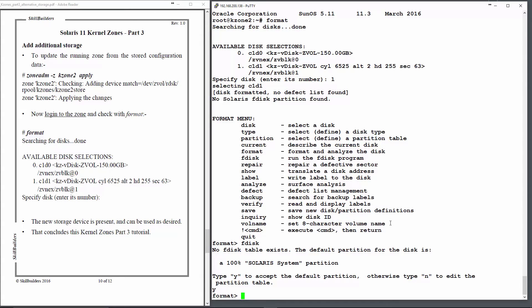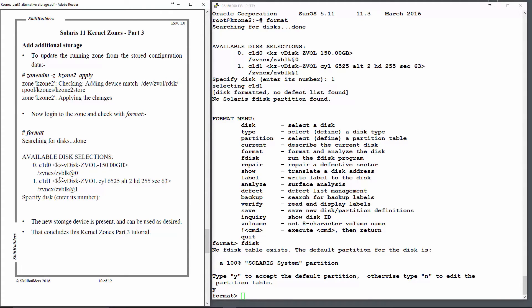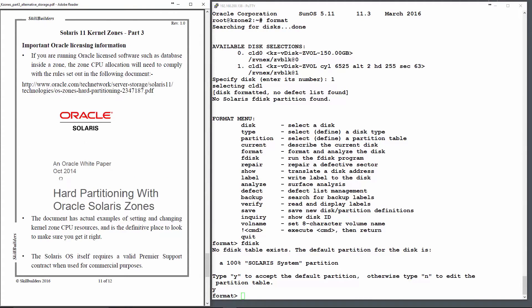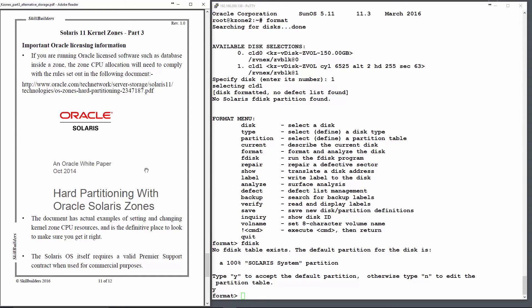That concludes the tutorial. Just a quick note to remind you that you need to obey the Oracle licensing conditions when you're dealing with zones. There's a PDF that Oracle provides called Hard Partitioning with Oracle Solaris Zones that will guide you. You can easily do a Google search for that.